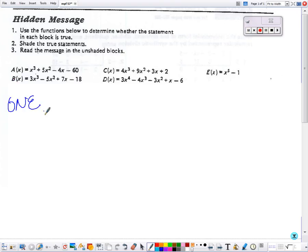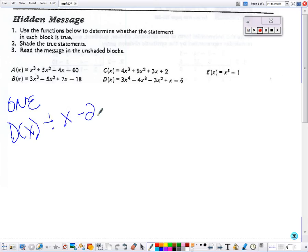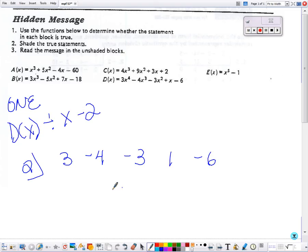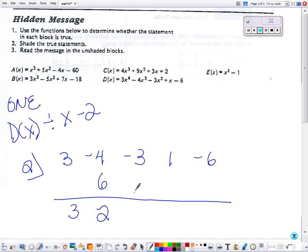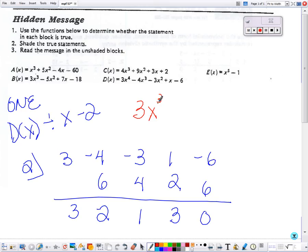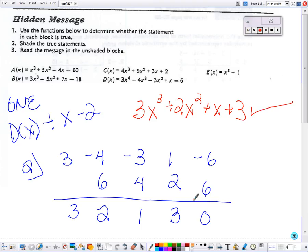The next box says D of x divided by x minus 2, so positive 2 goes in the corner. I need the coefficients for the D function. Because we started with a fourth-degree polynomial, this is the coefficient for x cubed. That matches what the paper says, so this box is true.